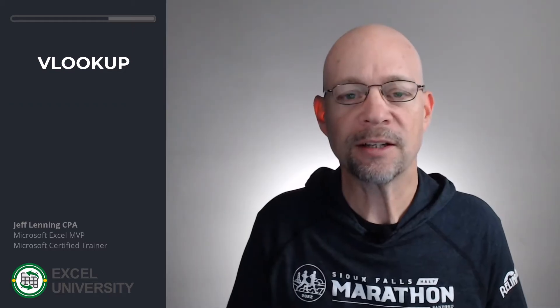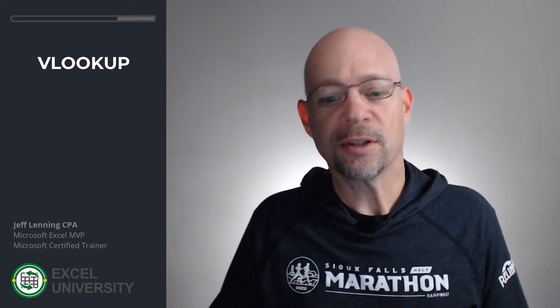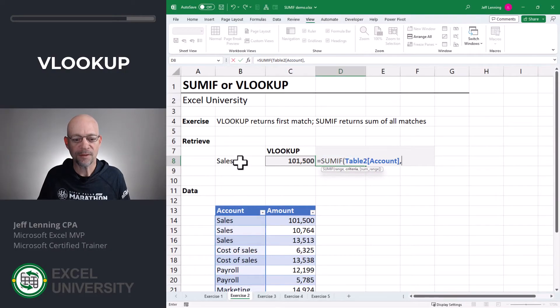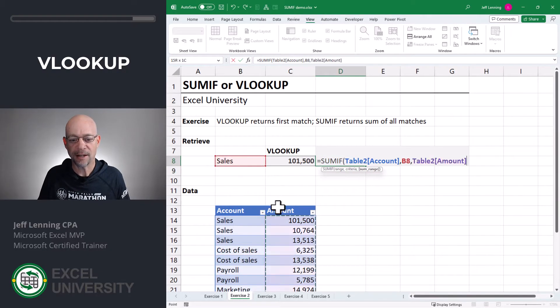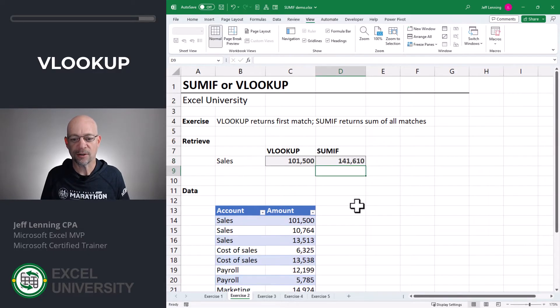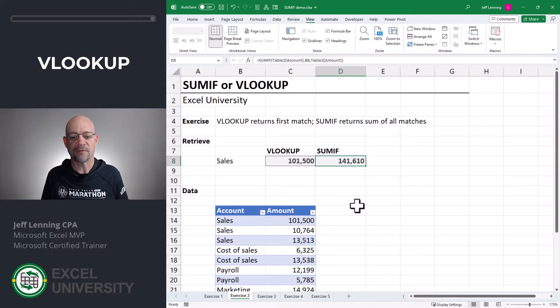Let's take a look at SUMIF. Equals SUMIF. Do you remember the arguments? They go like this: if this, is equal to this, add up this. Close the function and enter. As you can see, the SUMIF function returns the sum of all matching values. Let's head to the next exercise.